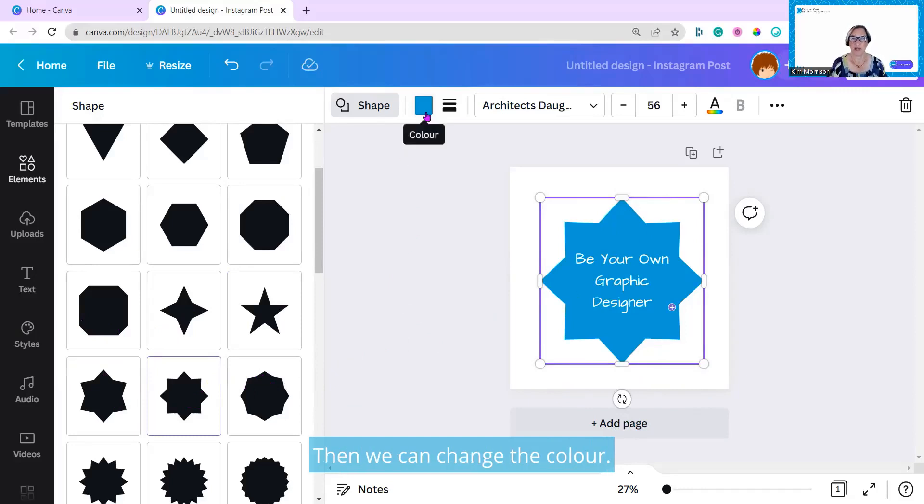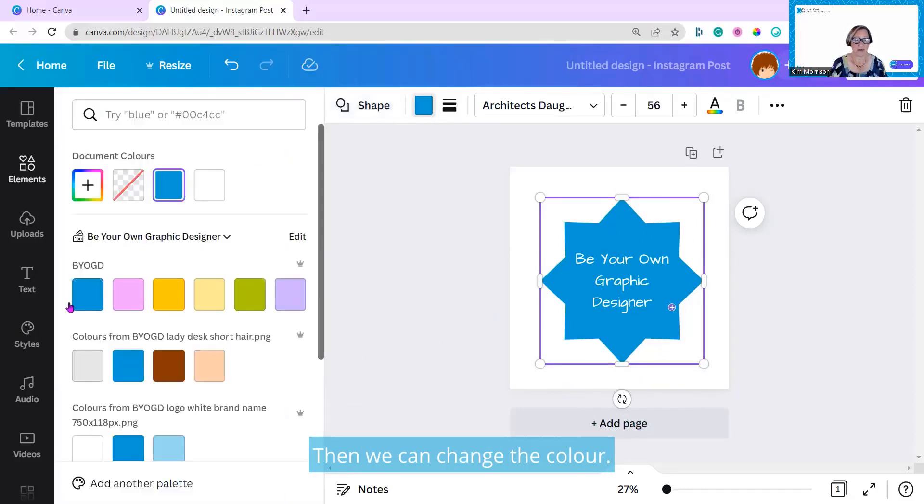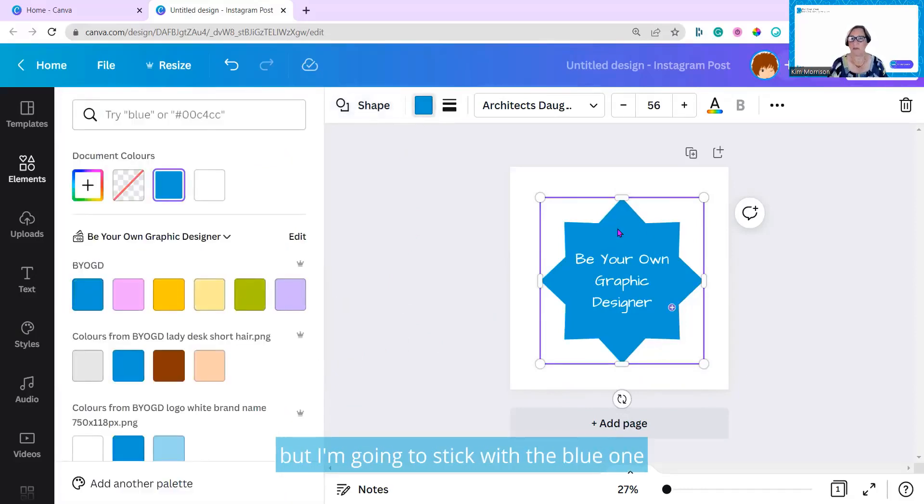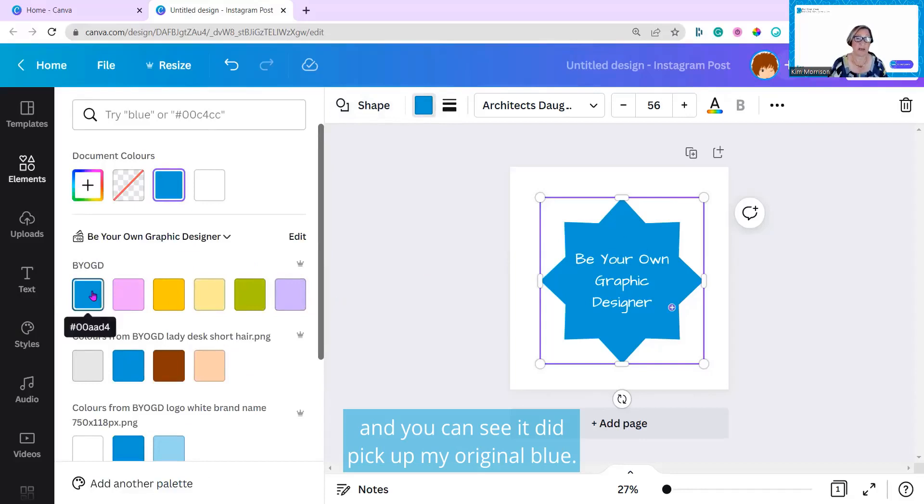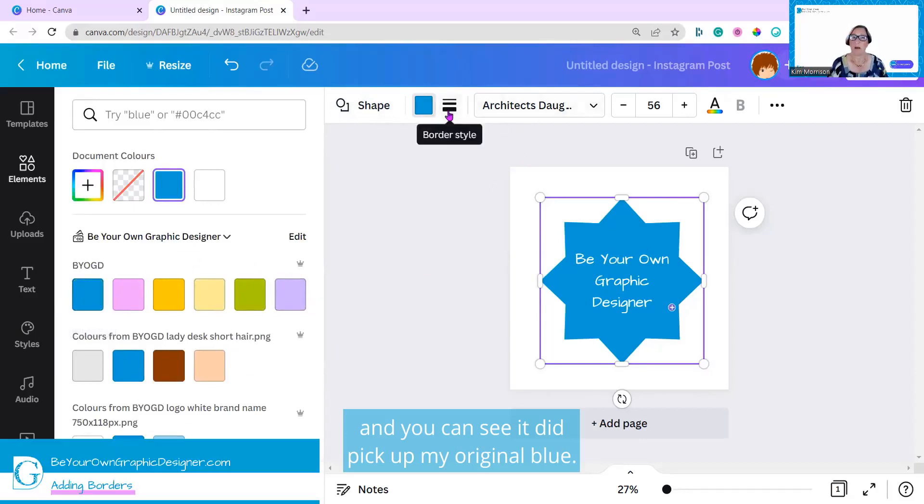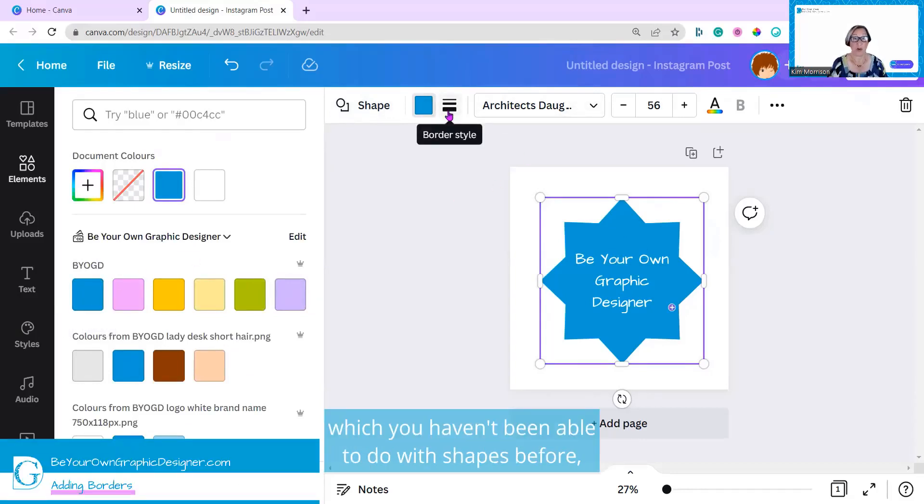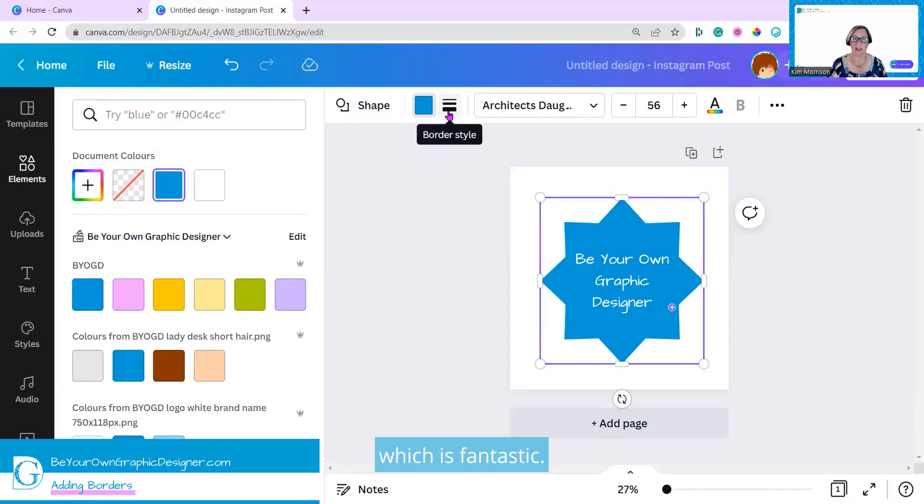Then, you can change the color. I have all my brand colors here, but I'm going to stick with the blue one. You can see it did pick up my original blue. Then I can add a border style, which you haven't been able to do with shapes before, which is fantastic.